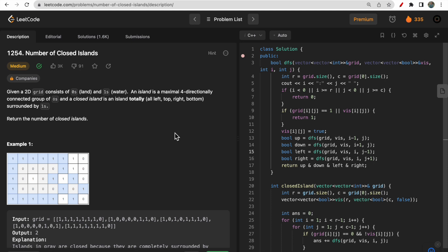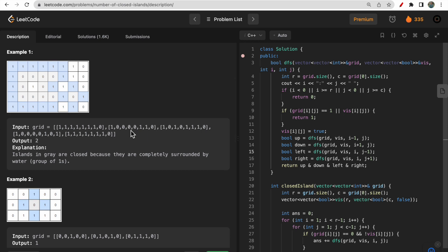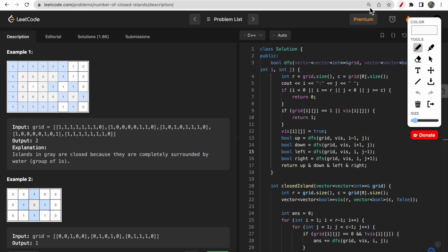Let's begin with the question understanding. You are given a 2D integer array consisting of only zeros and ones, where zero means land and one means water. You need to return the number of closed islands. A closed island is a group of zeros that is closed by water in all directions — left, top, right, and down. So a group of zeros surrounded by ones is known as a closed island. We'll see a figure for better understanding.